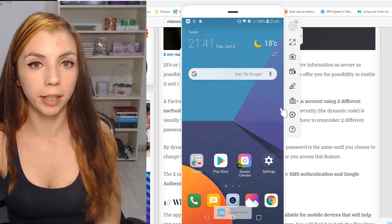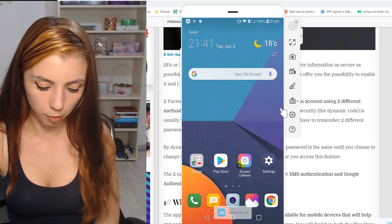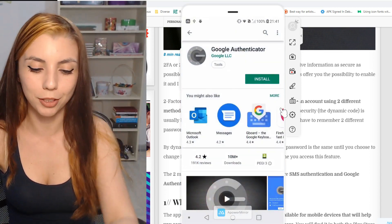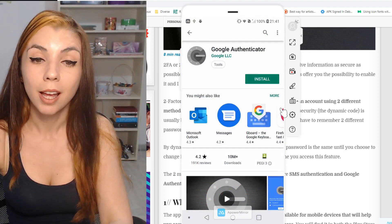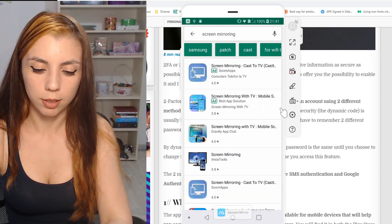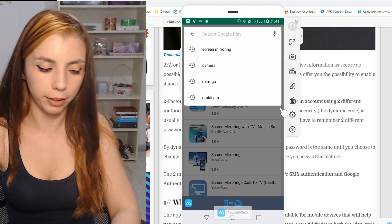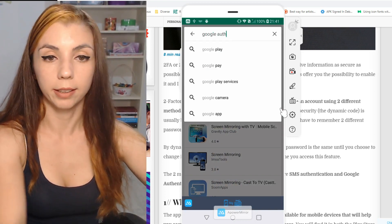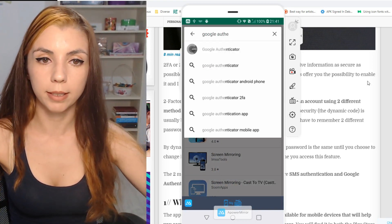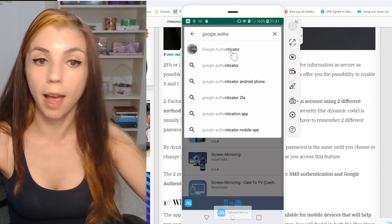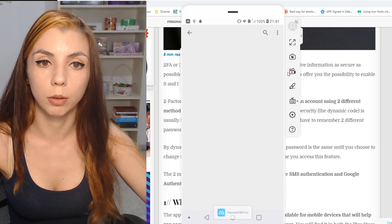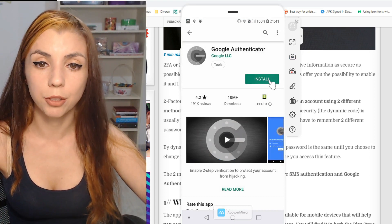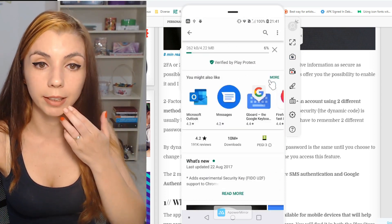I have here an Android mobile phone, and I'm going to go to the Play Store. I have searched for this application — Google Authenticator. You will see this application and its logo. It is very simple and easy to find, install, and use.